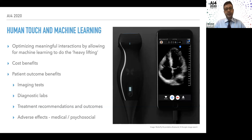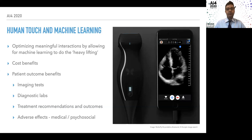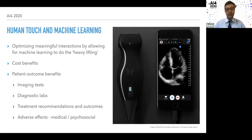When we optimize medicine, it's more than just human interaction. Machine learning does the heavy lifting to optimize meaningful interactions. We'll also change how devices are built, reduce costs, and improve outcomes by optimizing imaging and diagnostic accuracy, personalizing treatment recommendations, and predicting both medical and psychosocial adverse effects of treatments, diagnoses, and delivering difficult news.